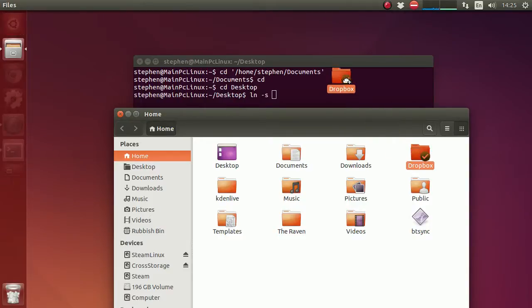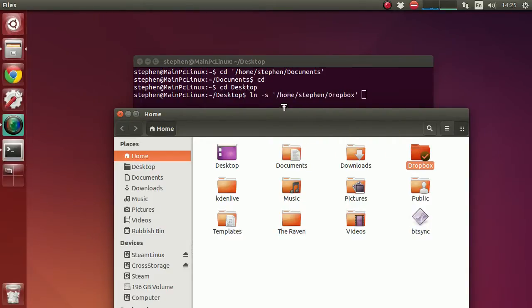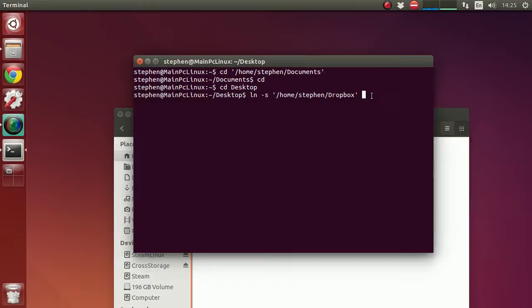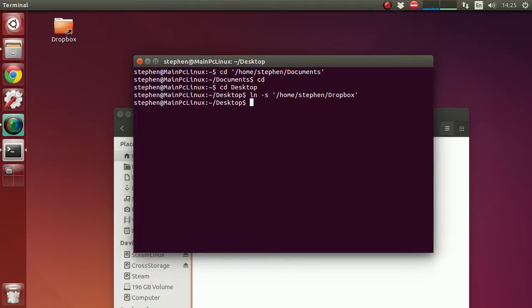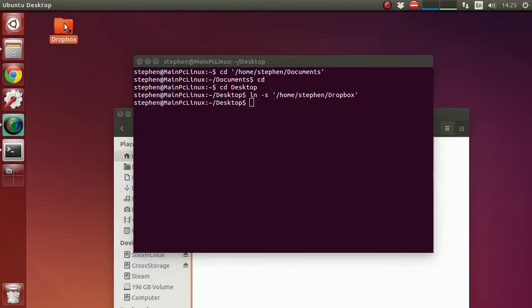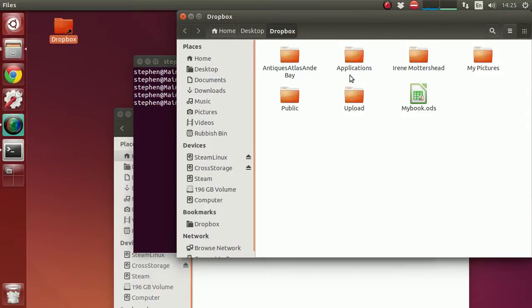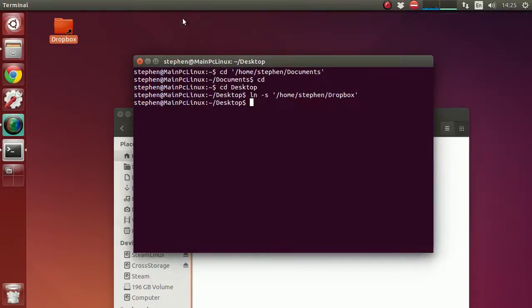So I'm just going to drag that over into the terminal and that will actually create the location of the folder for me. Then I can just press enter and within about two seconds it will create the folder for me, and that takes me straight into the folder.